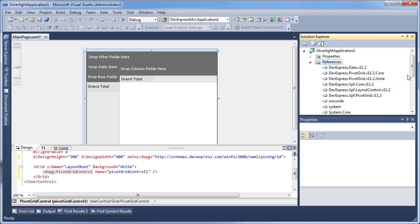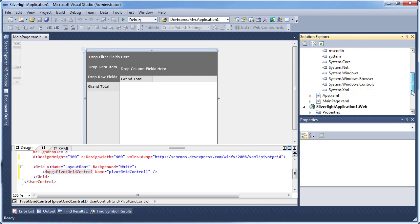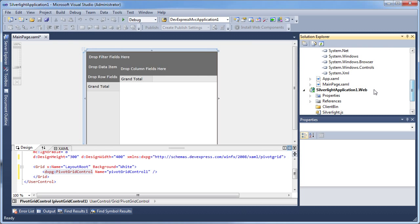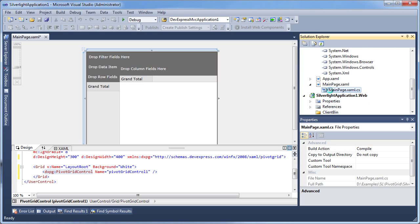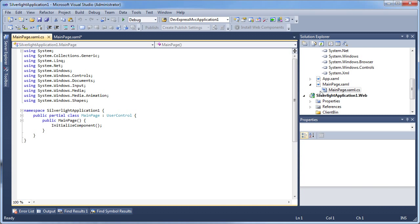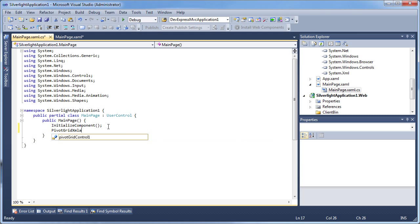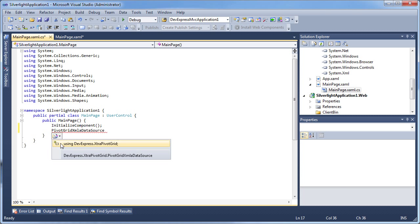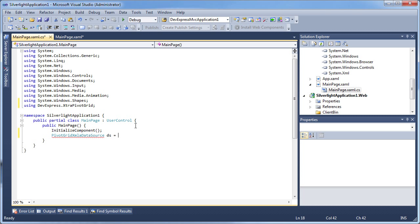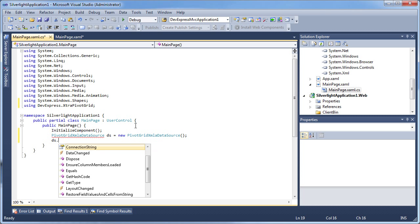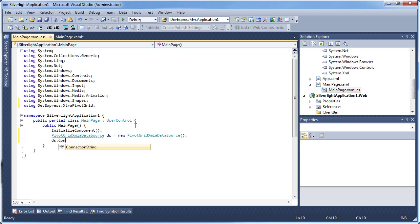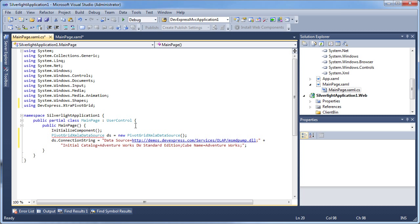I switch to code view to create a data source and assign it to the pivot grid. I start by creating a pivot grid xmla data source object. The connection string property is used to supply the connection string that will be used to bind to our sample data.